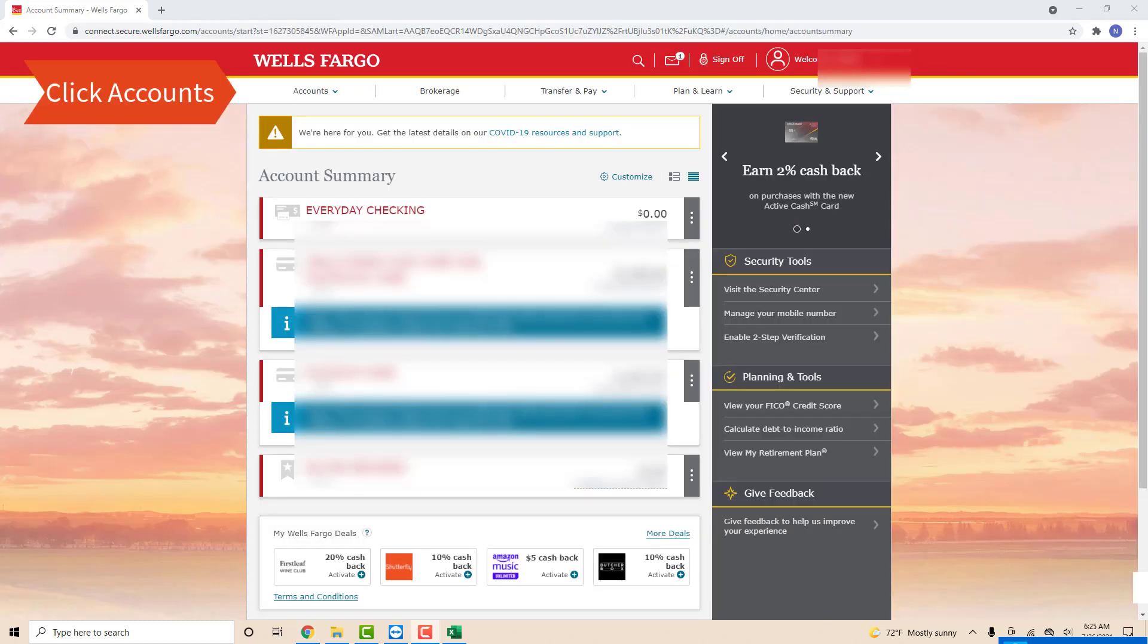Once you are signed in, you will see several options at the upper part of the screen. Click on the option which says accounts.